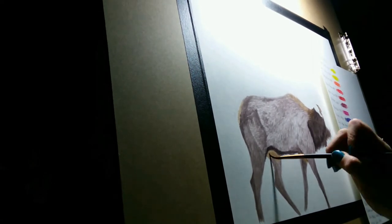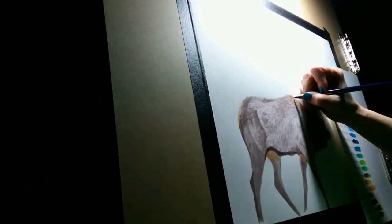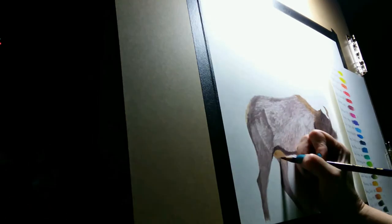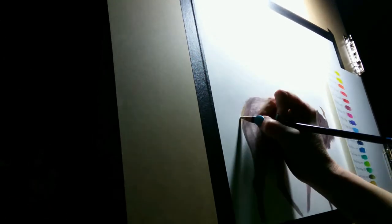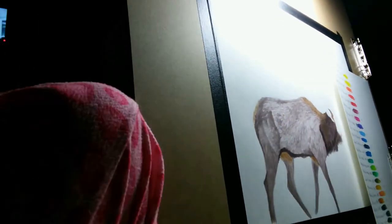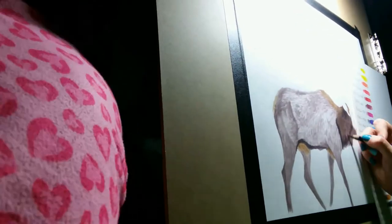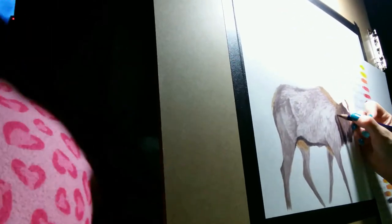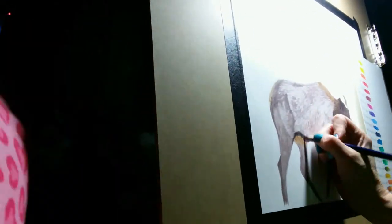You can see my Inktense chart next to me as I was comparing.